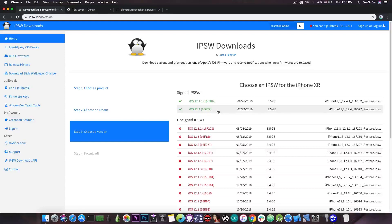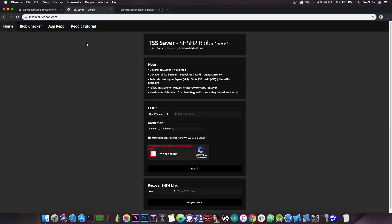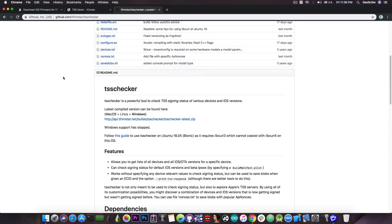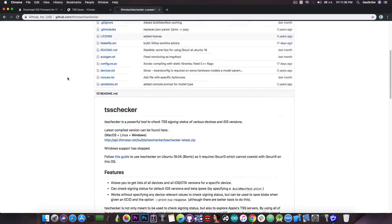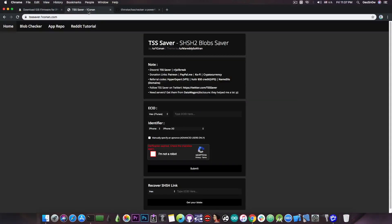So they will unsign 12.4 soon and it's definitely a good idea to save your blobs now if you haven't already. In order to do that you have two different reliable methods I would recommend. The first one is TSS Saver by OneCon, which is a website you can access on any platform given that you know your ECID. The next one is a program available for Linux and macOS called TSS Checker, created by Timstar. This one is not available for Windows, and keep in mind it's a command line tool, so if you're not familiar with using the terminal it's better to use the website, which is much easier and does the same thing.